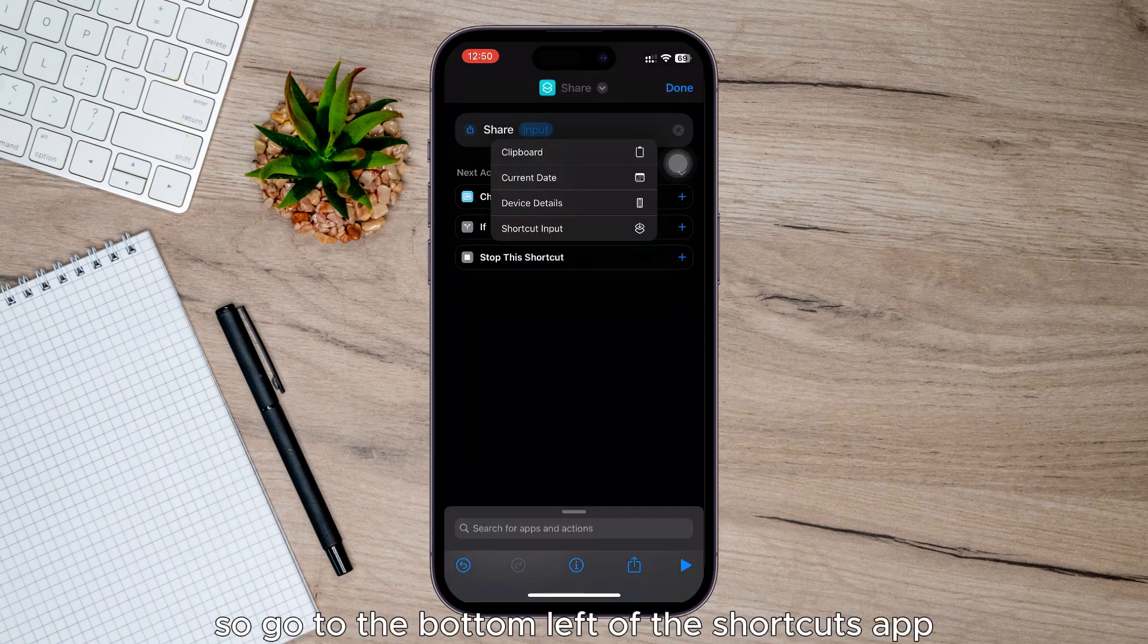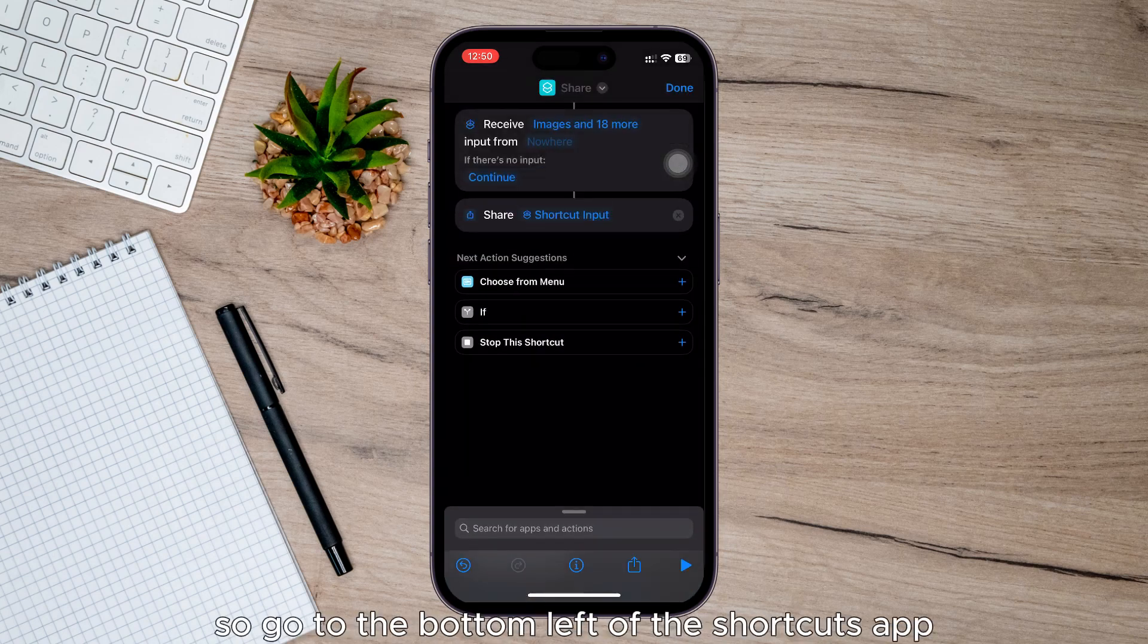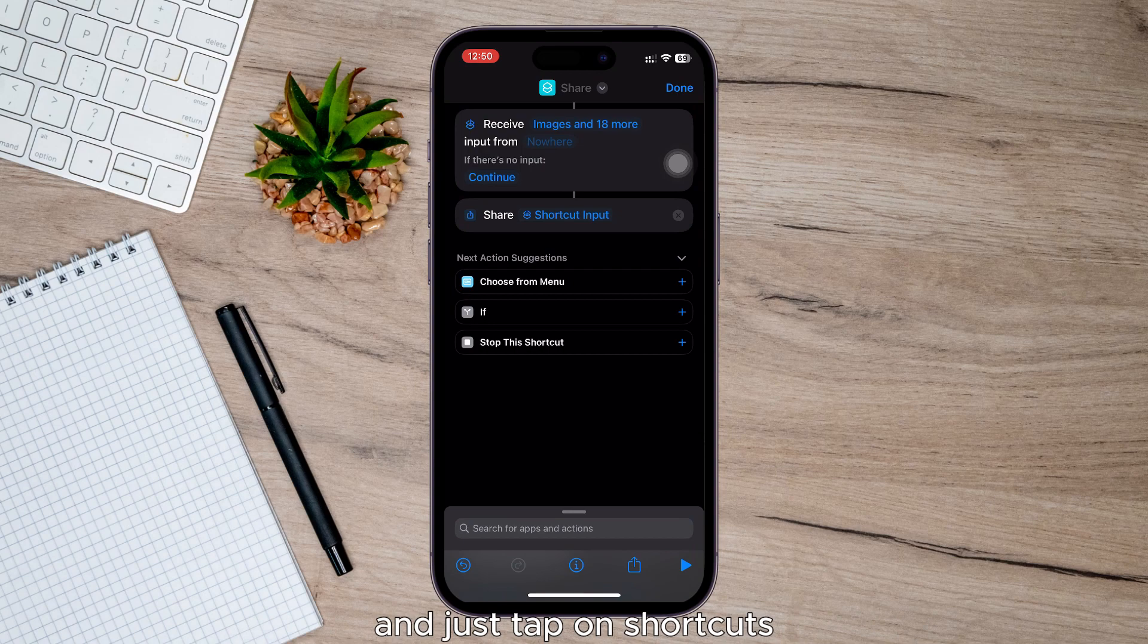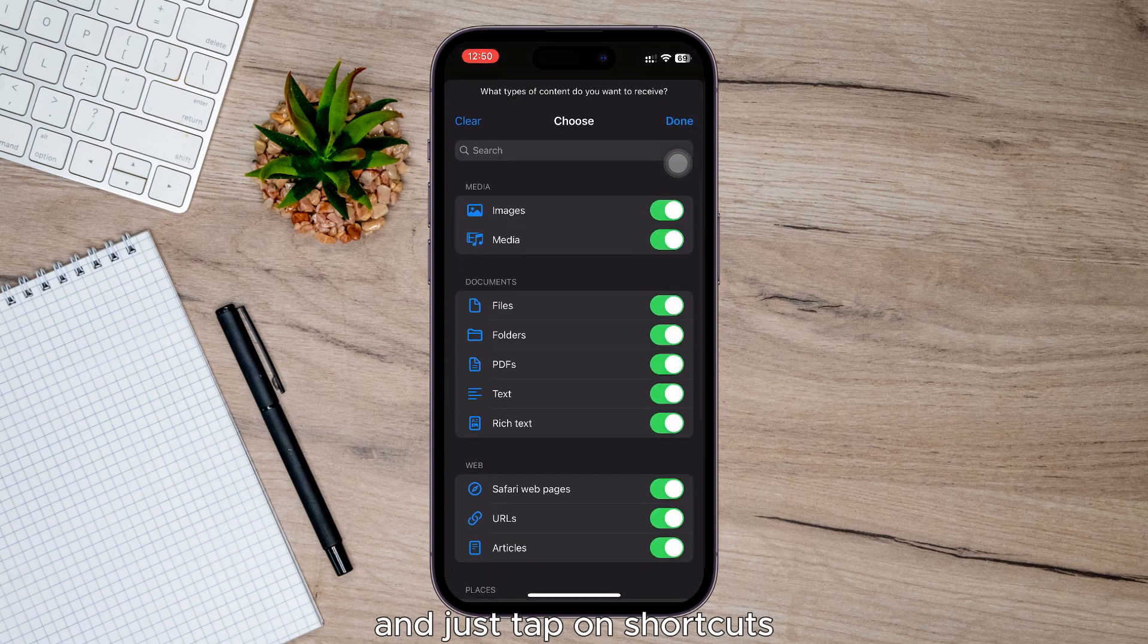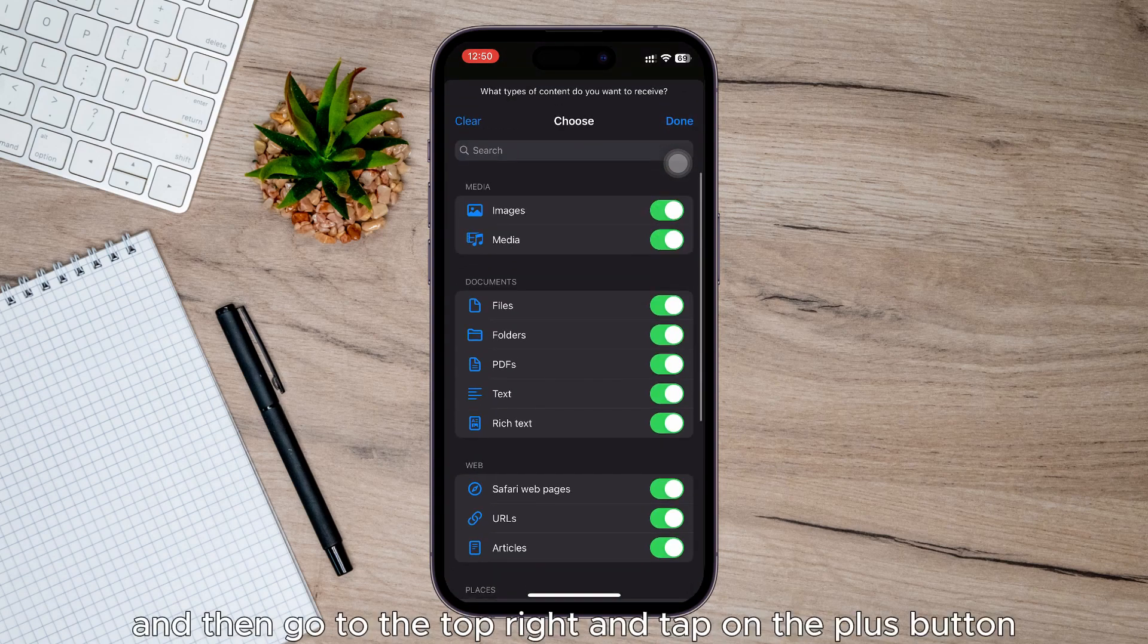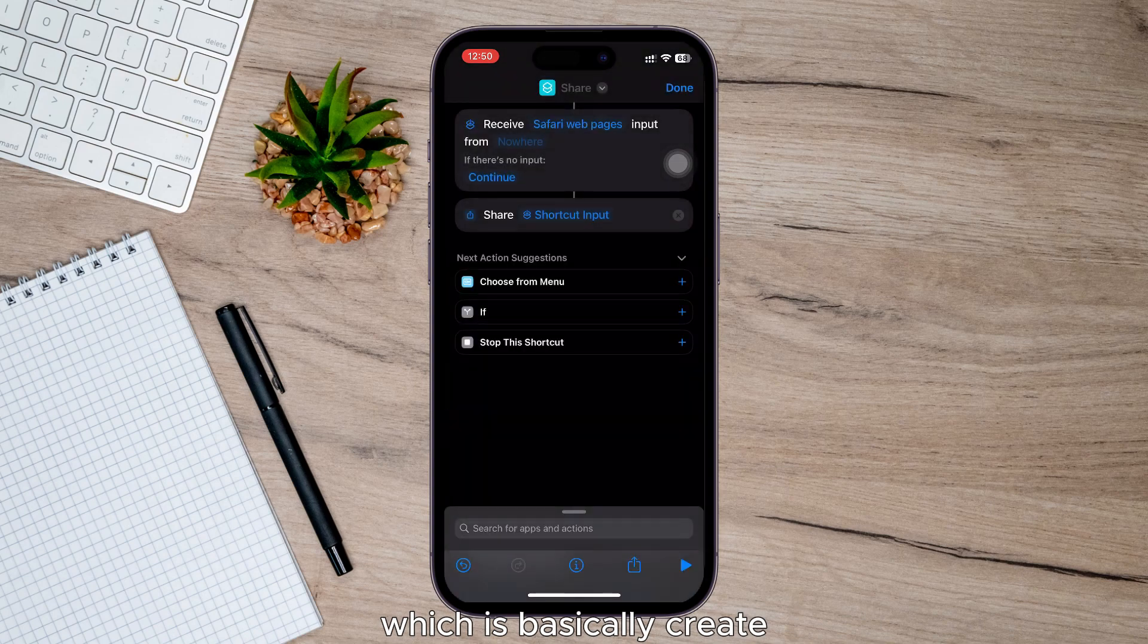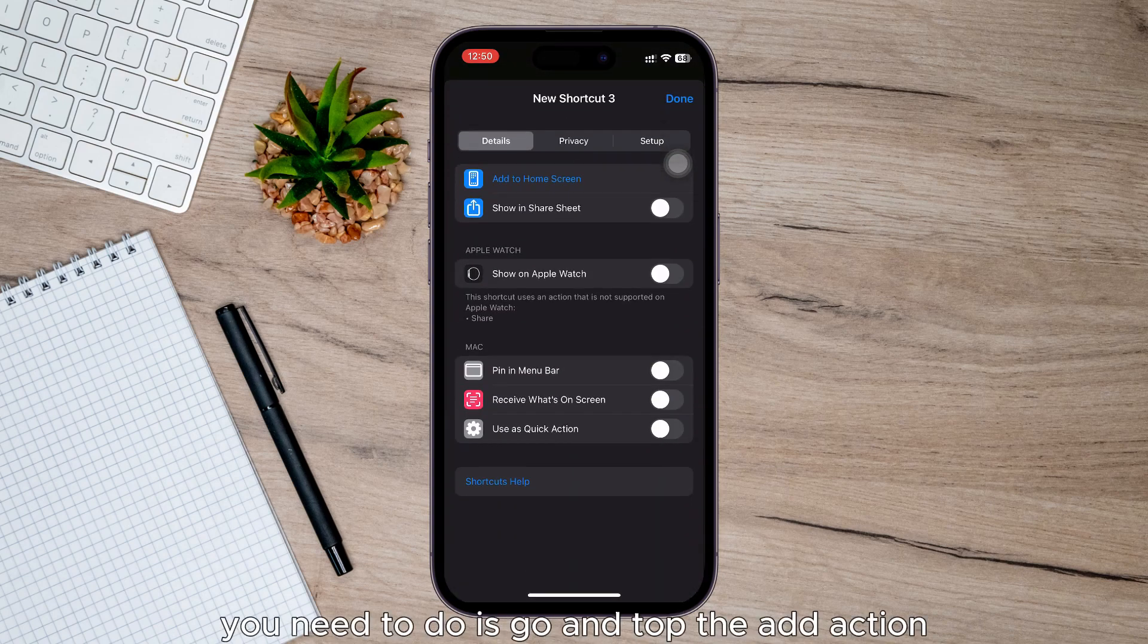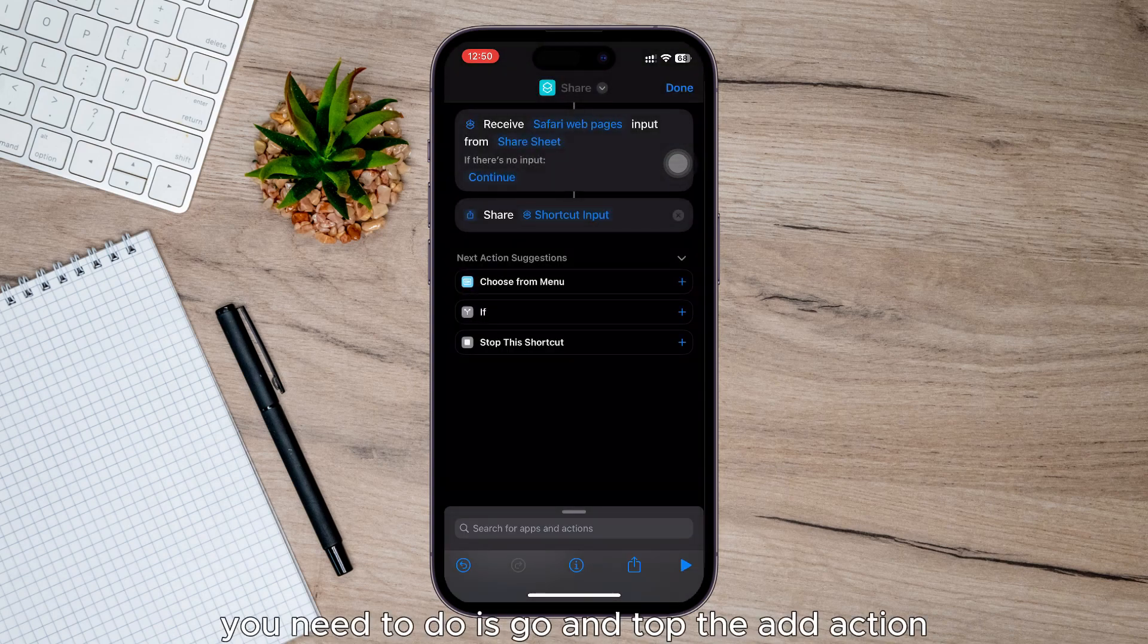So go to the bottom left of the Shortcuts app and tap on Shortcuts, then go to the top right and tap on the plus button which is basically create, and then tap add action.